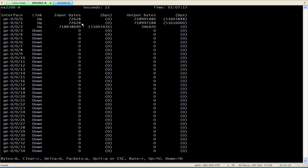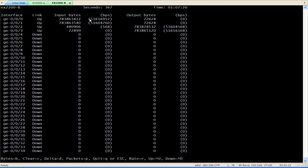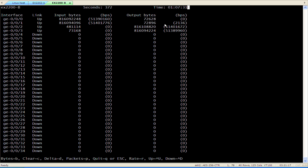The monitor on switch A shows the storm is received from the host and flooded to switch B. The monitor on switch B shows the same – traffic is received and flooded to other ports.